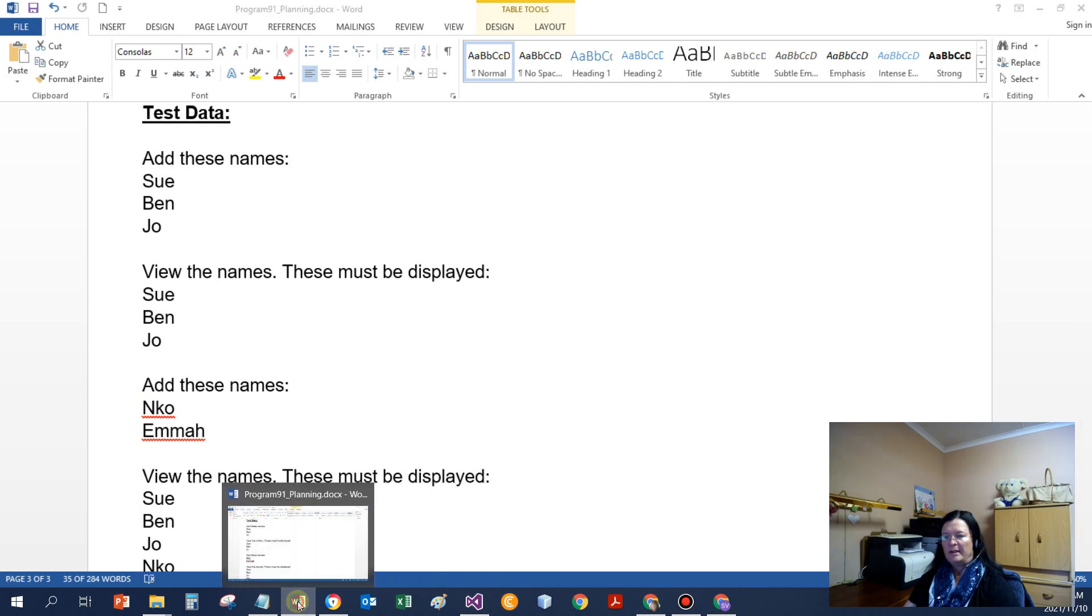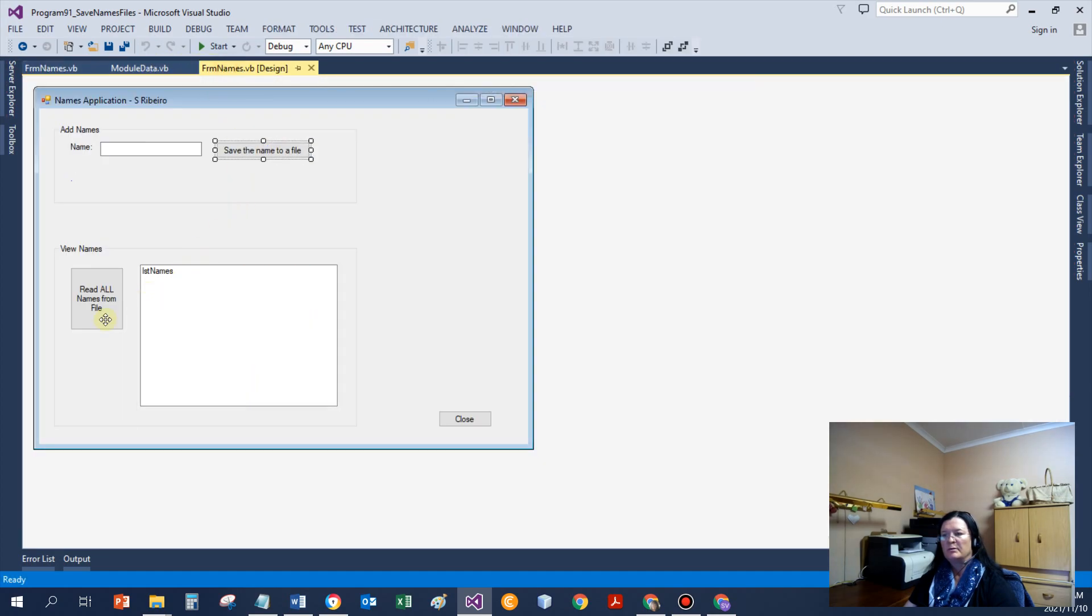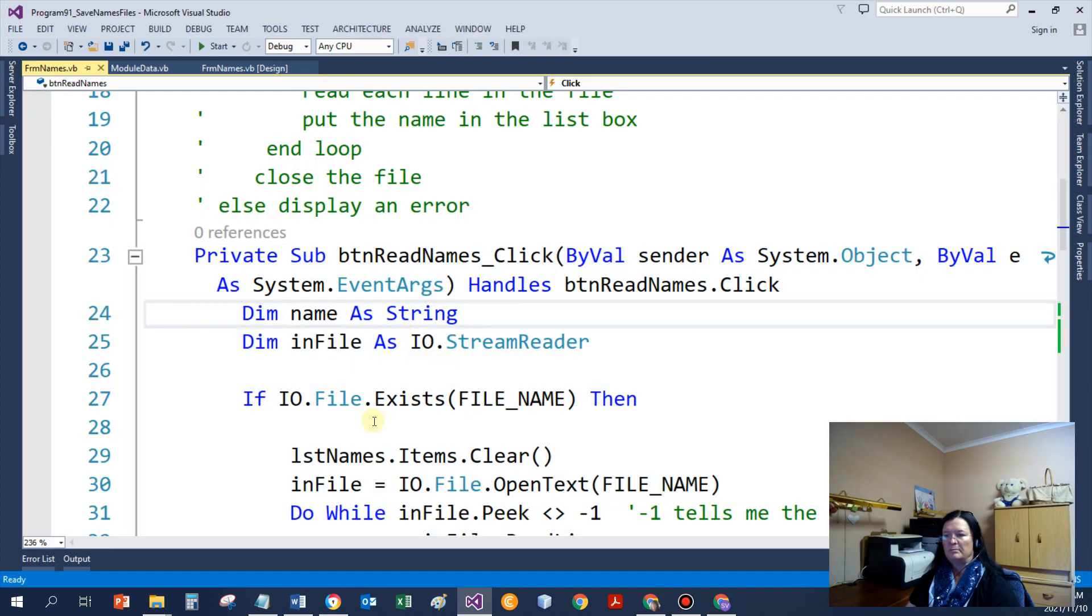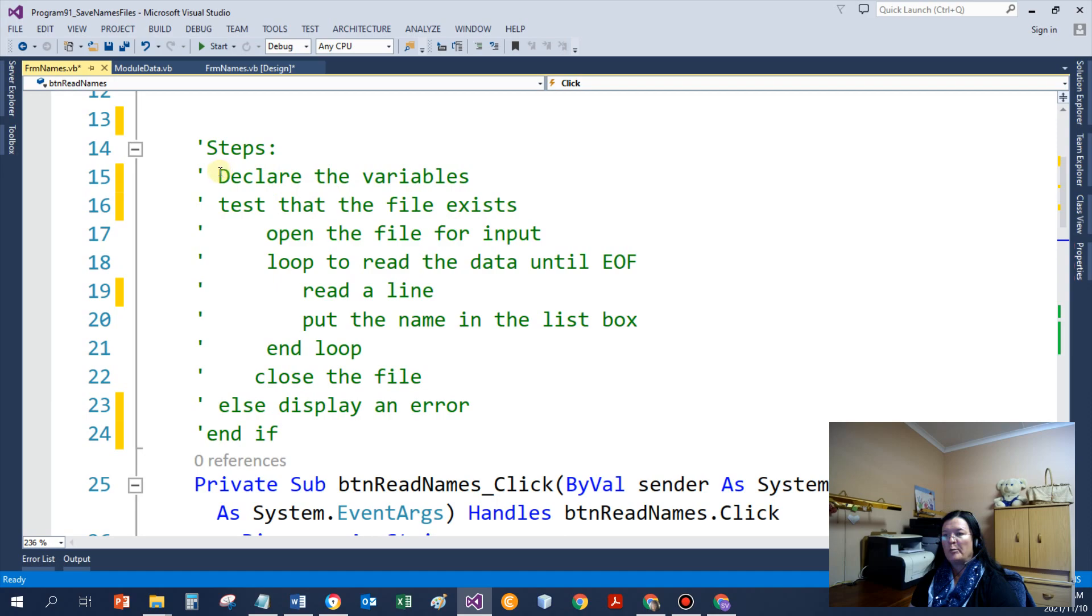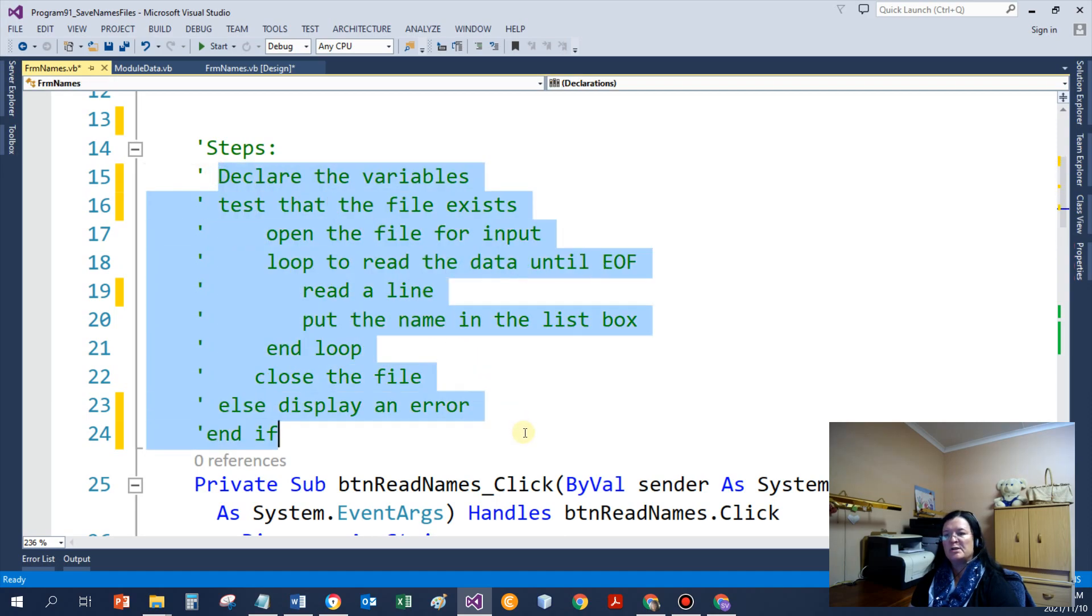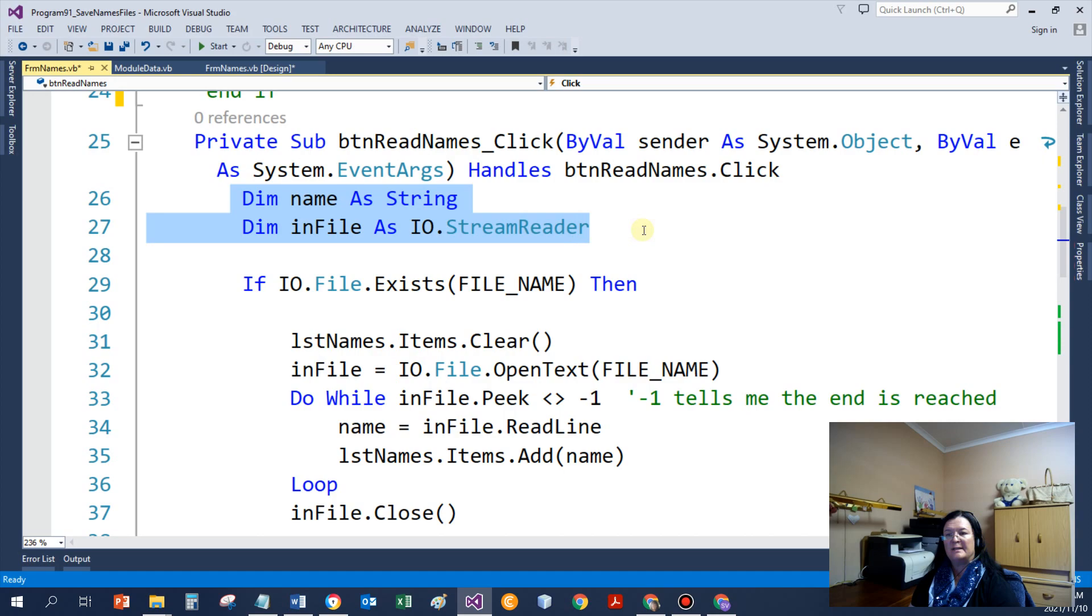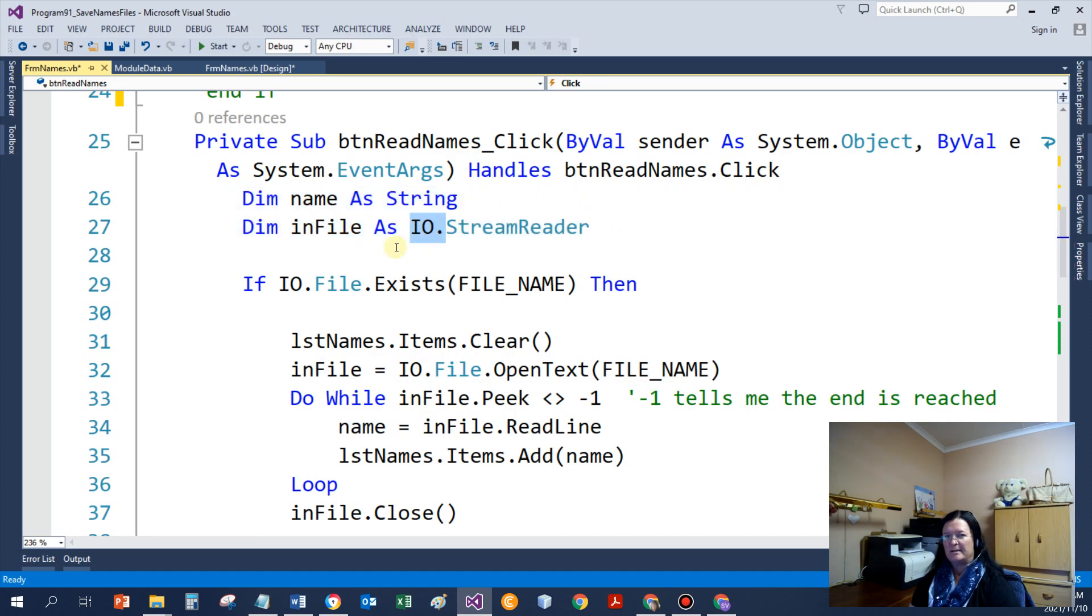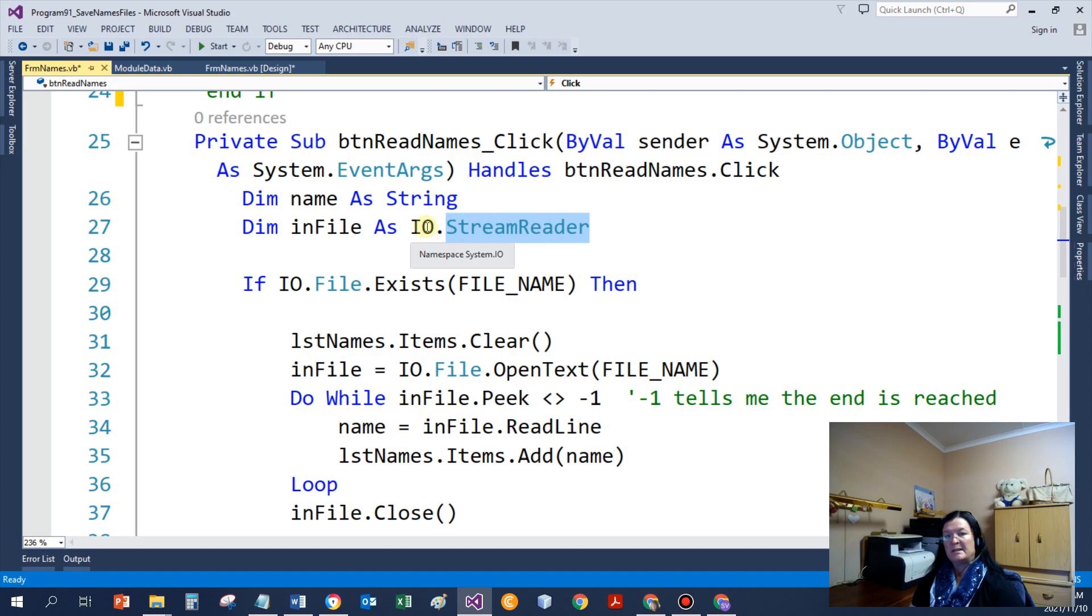If I then have a look at the code to write all the, or read the names from the file. Here we've got the steps nice and big. So I copied first my steps. And now if I have a look at it, declare the variables. I need the name at an input file as an IO.StreamReader. So IO is just the namespace. It works like our surnames. It tells the VB program where to get the StreamReader. So StreamReader is saved in the IO namespace. IO short for input and output.